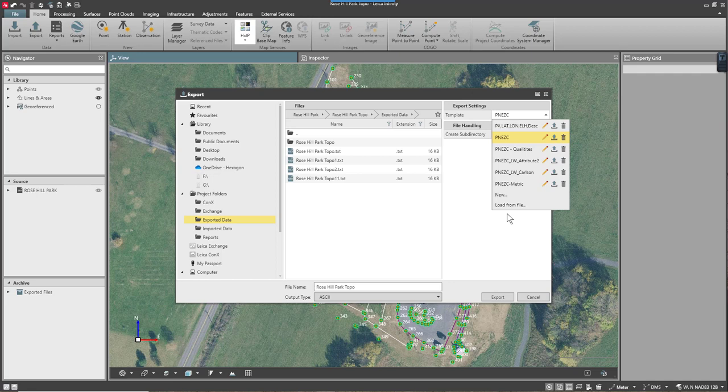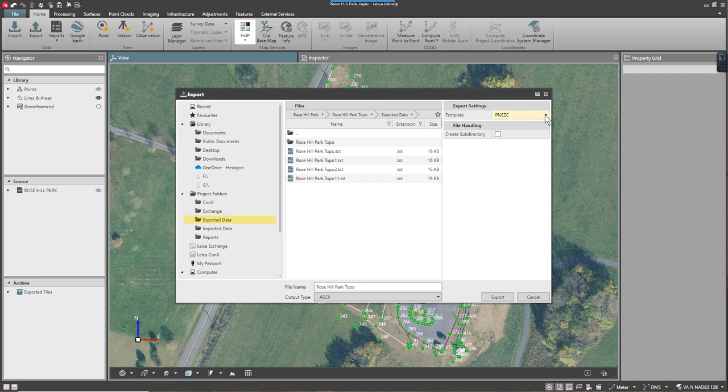Today I'm going to create a new template so that I can export our point number, northing, easting, height, code, and attributes for the data that we collected. I'll select my template and press new.